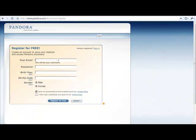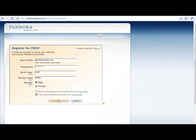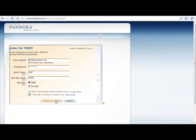And you'll see that once it pops up you want to enter in your email and then go down to your password, your birth, your US zip code and gender and then make sure to read and then agree to the terms.